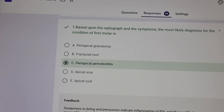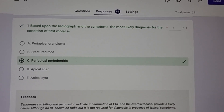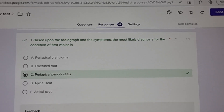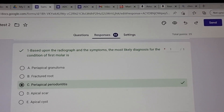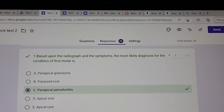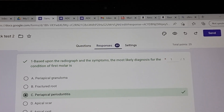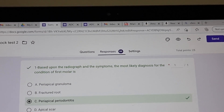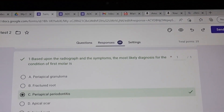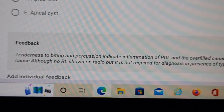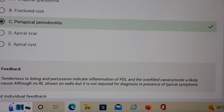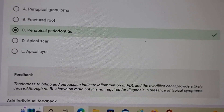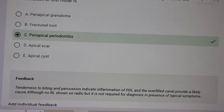I have opened the submission of one of the candidates — this is how it looks once you submit the mock test. The first sub-question: based upon the radiograph, the most likely diagnosis for the condition. Like I was explaining, it can be a perio case because there is no abscess mentioned on the radiograph. So periapical granuloma and fractured root are out of the question. Apical scar, apical cyst — no. So periapical periodontitis. Look at the feedback: tenderness to biting and percussion indicate inflammation of the PDL, and the overfilled canals provide a likely cause. Although no radiolucency is shown on the radiograph, it is not required for diagnosis in the presence of typical symptoms.